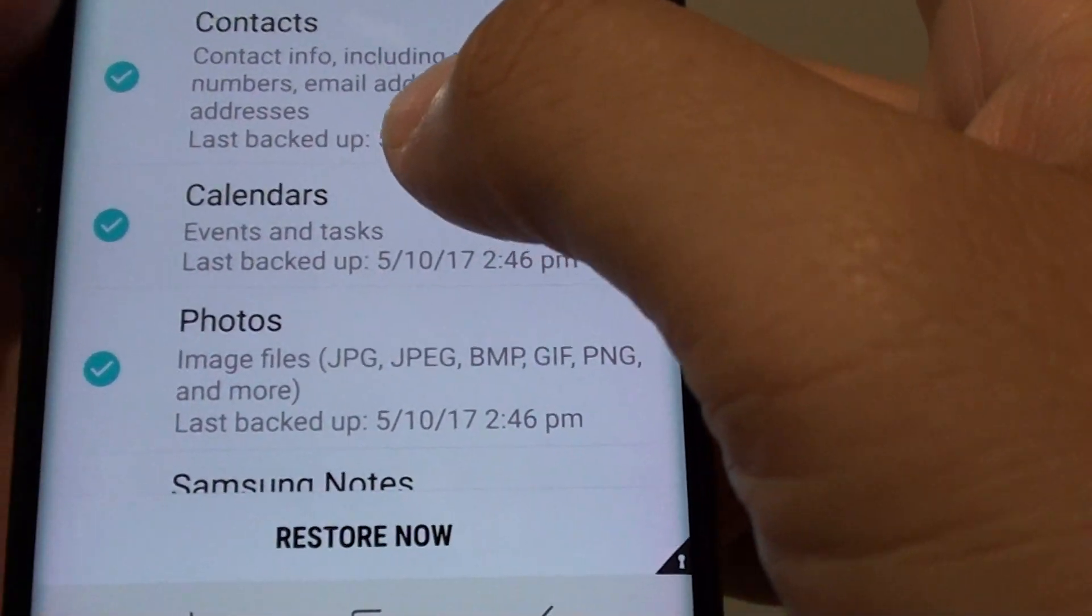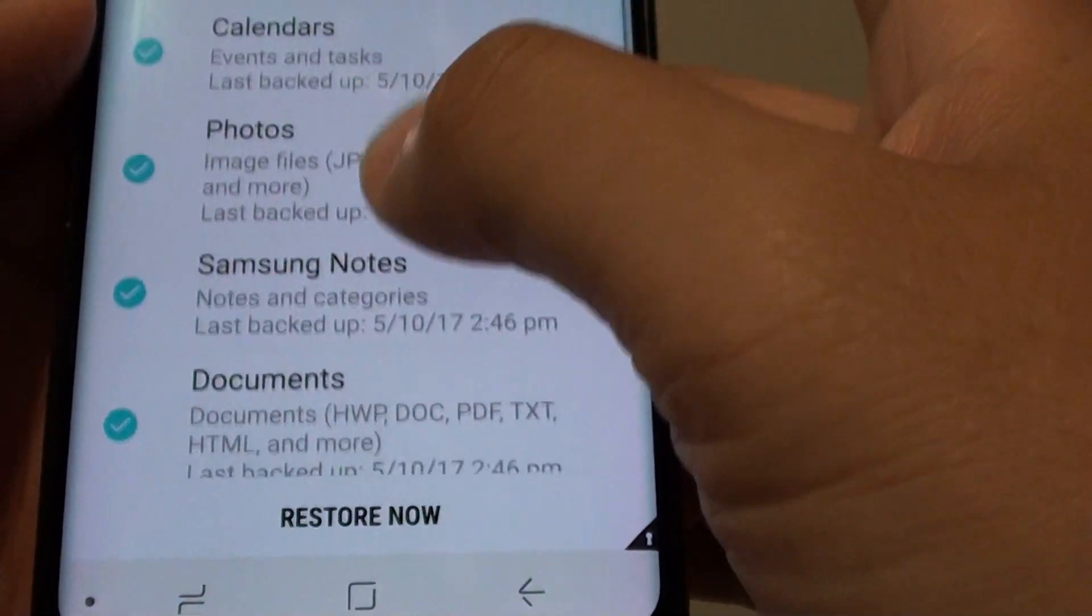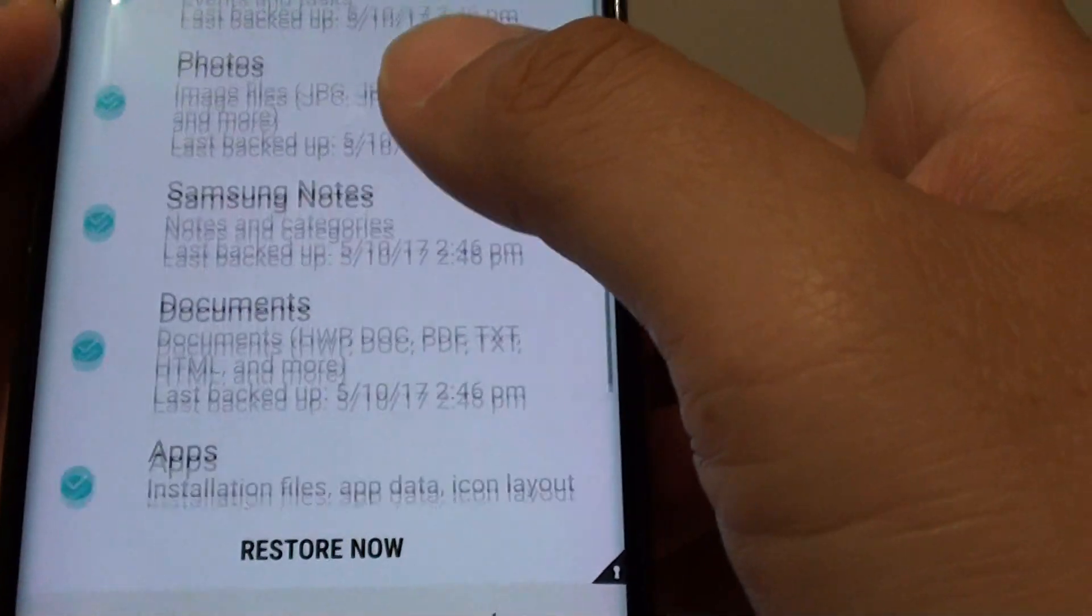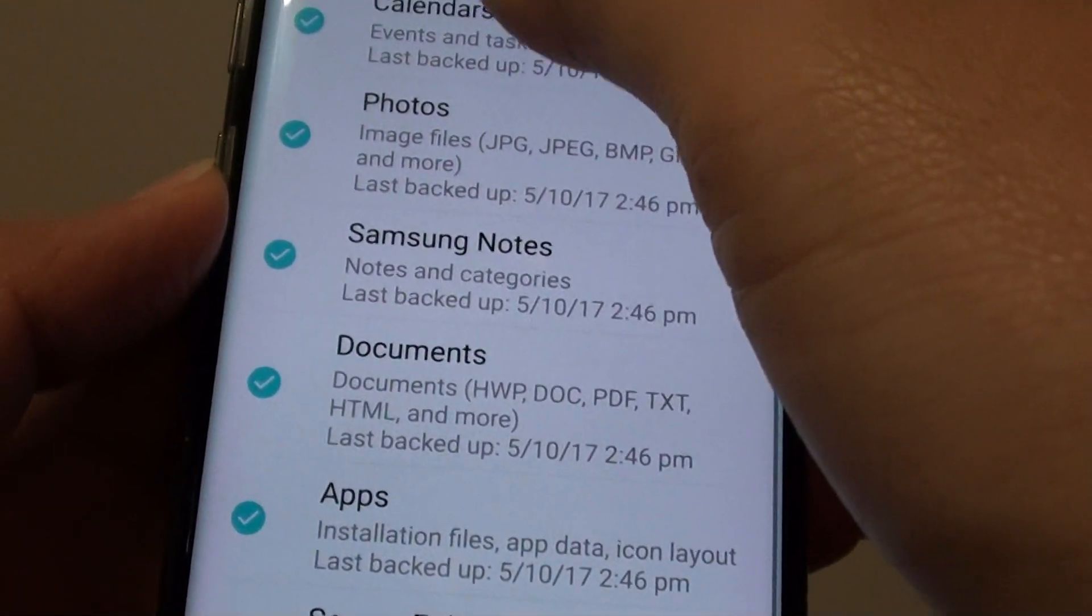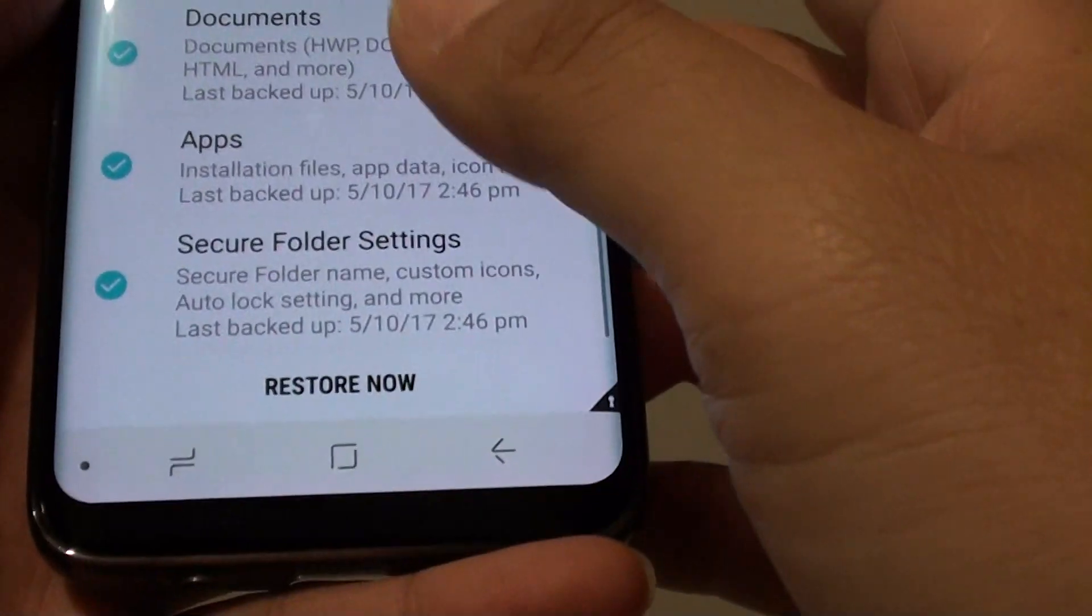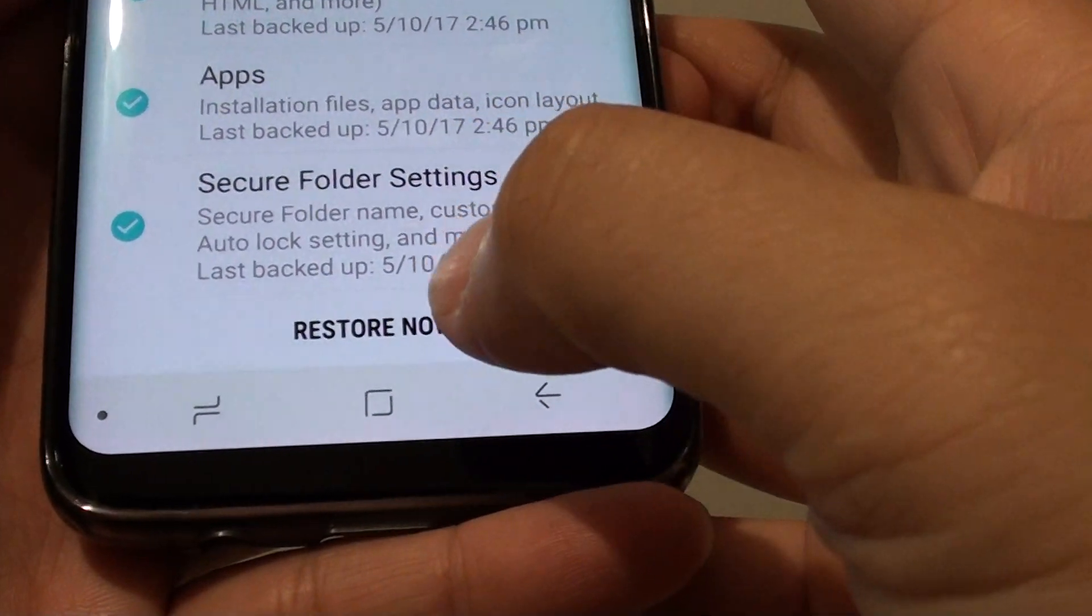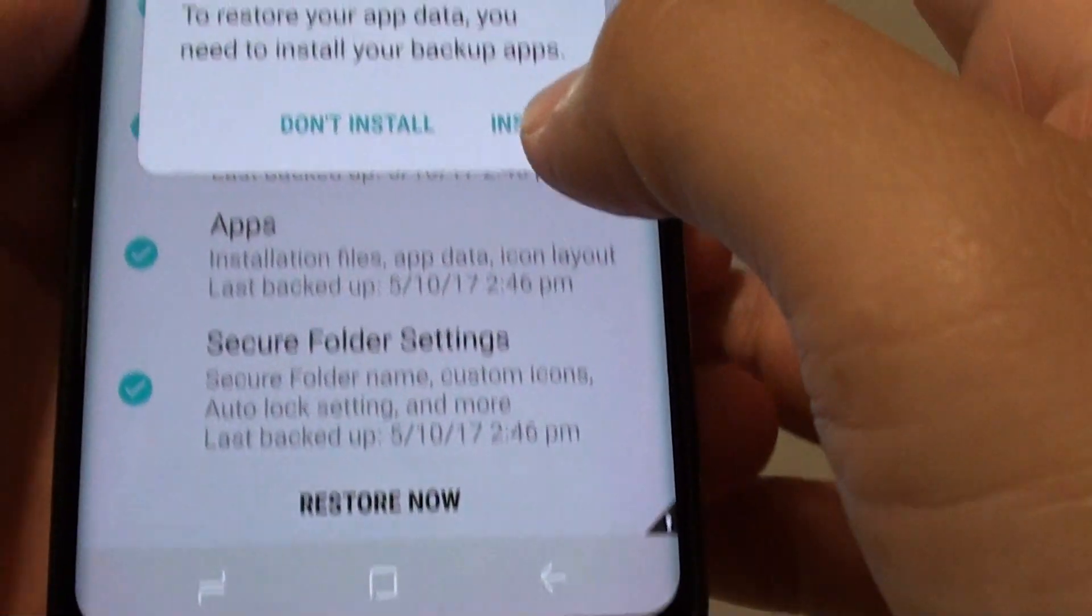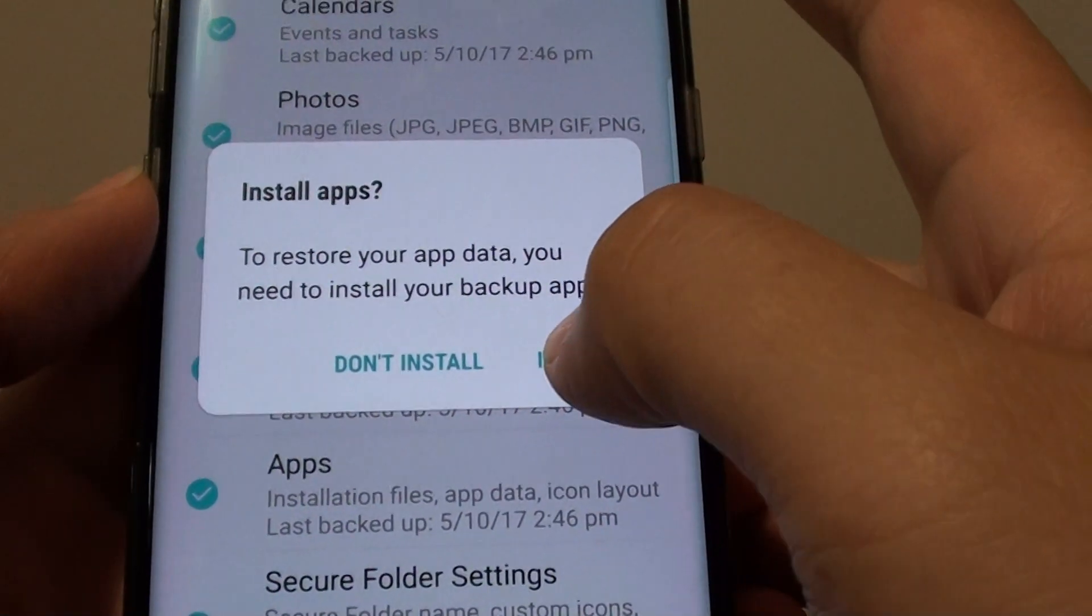From here you can choose what content you want to restore. By default all the content has been selected. Finally just tap on the restore now button. Then tap on install.